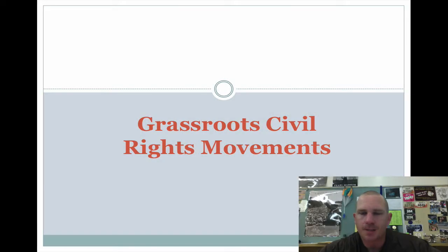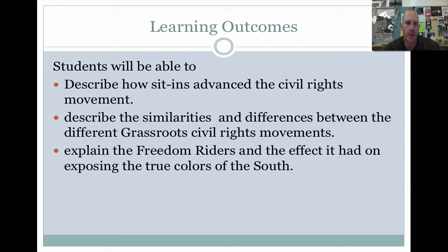Welcome everybody to another screencast. Our topic today is the grassroots civil rights movement. You should be able to describe how sit-ins advance the civil rights movement.